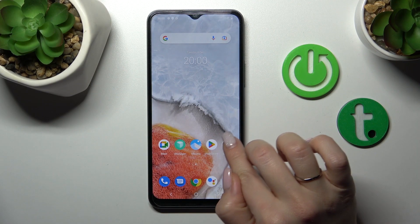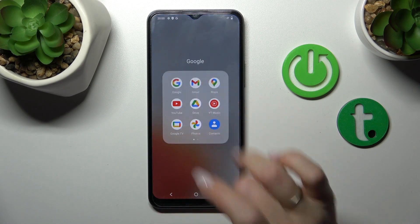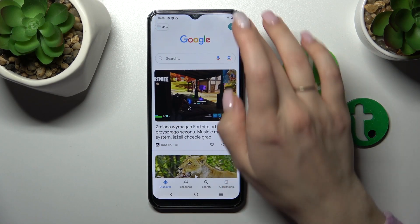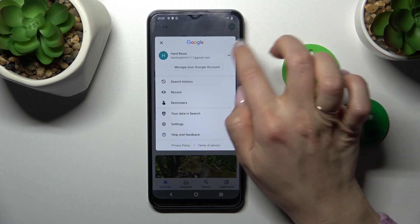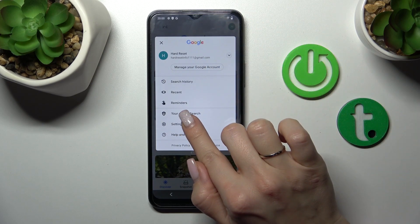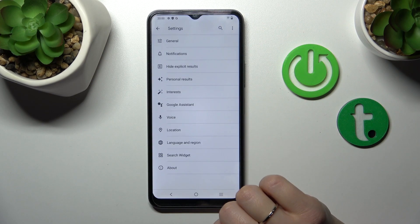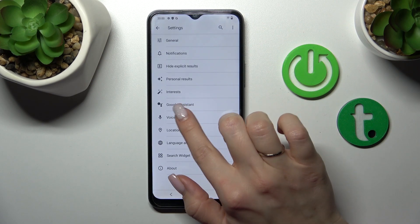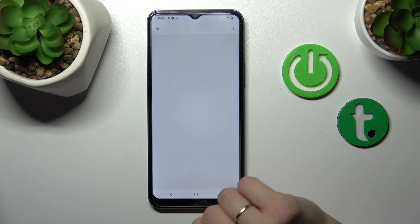So first let's open the Google app and now tap on the right upper corner, then click to the settings and tap to voice section.